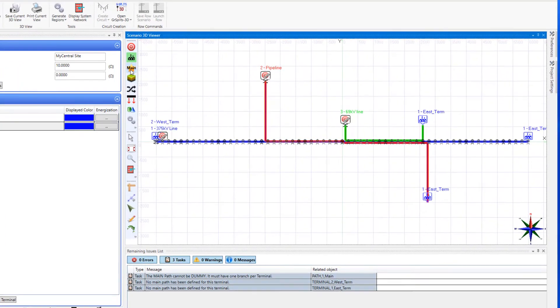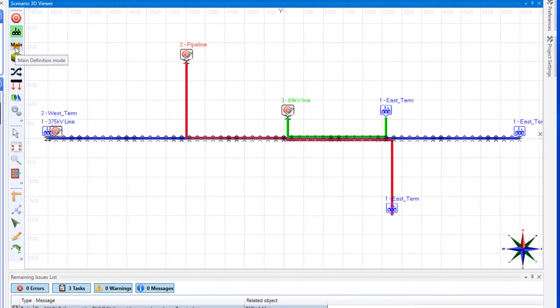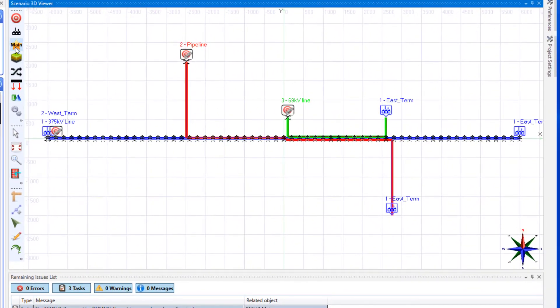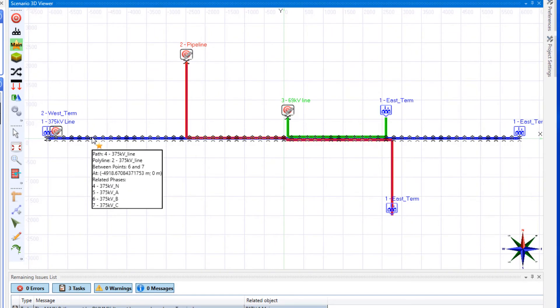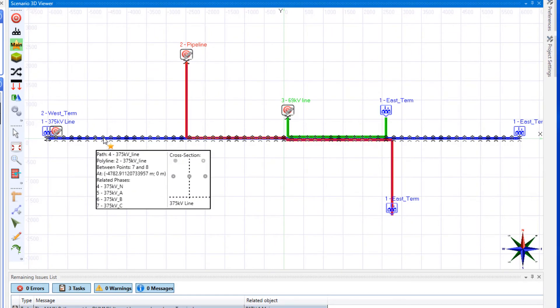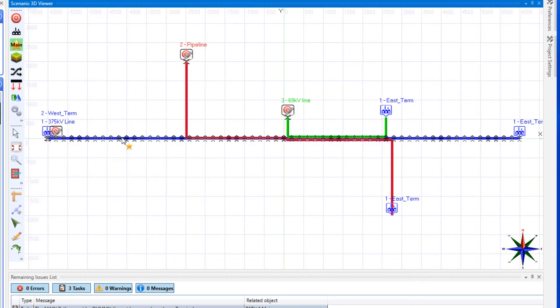Now, a main path can be chosen as the basis for subdividing the system into circuit sections. Click on the main button on the graphical toolbar. Then click on the 375 kV line. Stars appear at the nodes of the polyline forming the main path.